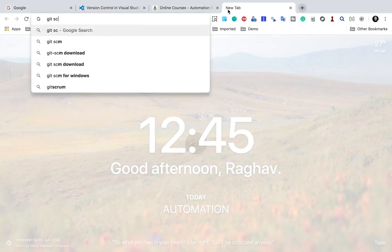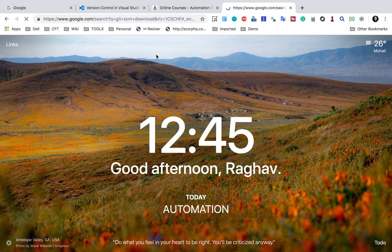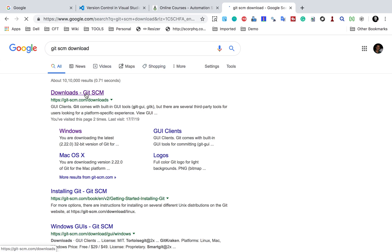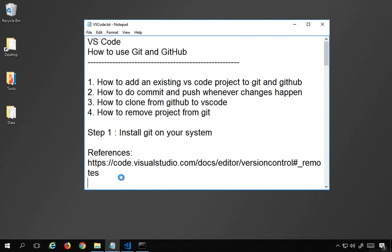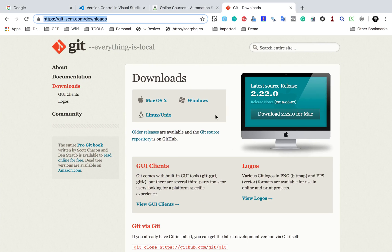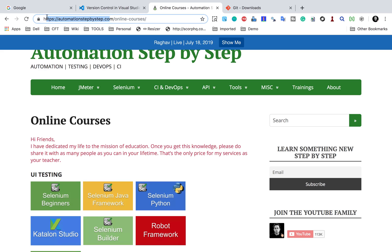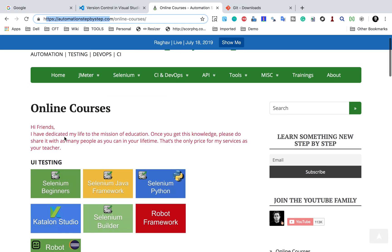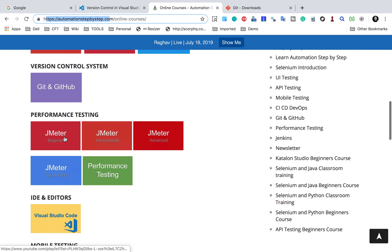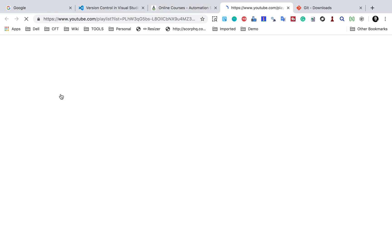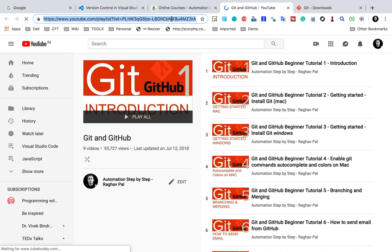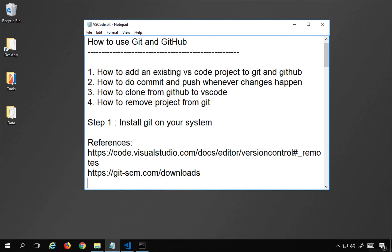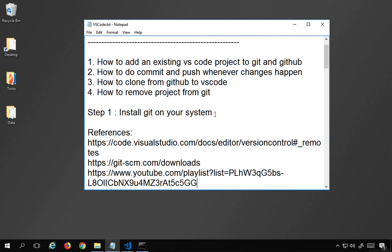In case you do not have Git, you can go to git-scm.com/download to download and install it like any other software. I will also make this link available in the references section. If you have any issues, you can go to automationstepbystep.com, go to online courses, scroll down to the Git and GitHub section, and find videos on how to set up Git on your system.